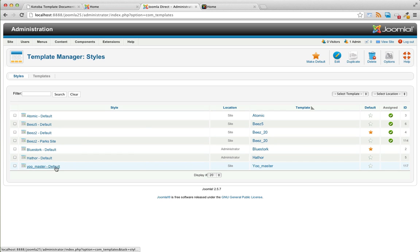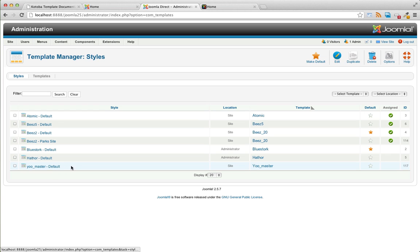And here it is. It's going to be called umaster default. That's the name of our Kotoba template in your system. So once you open that,